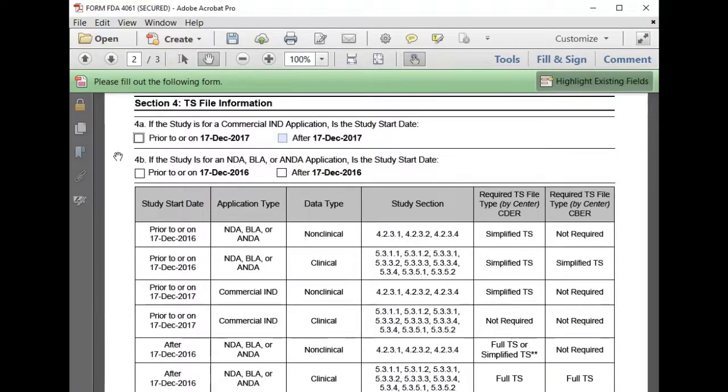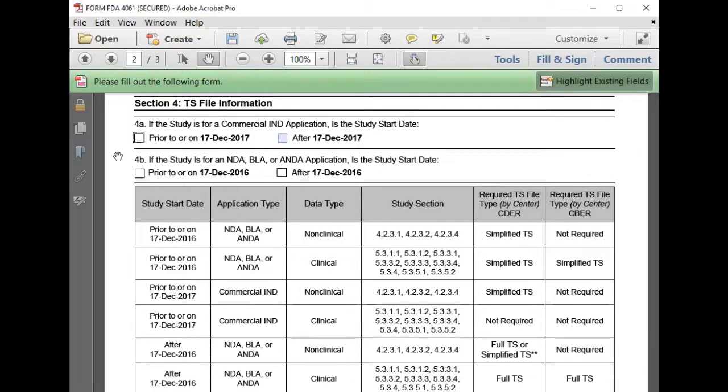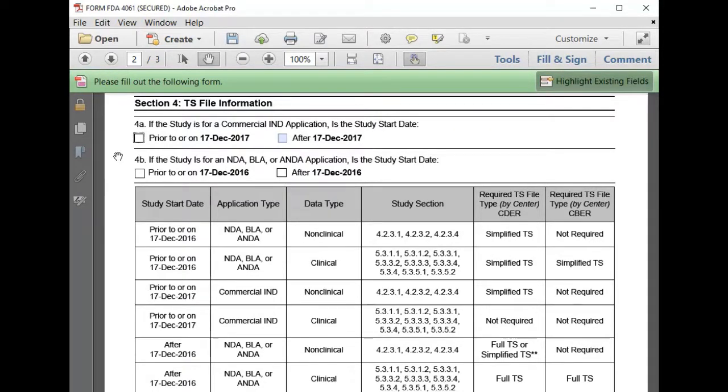Section 4 focuses on TS file requirements for trial summary datasets. Our study started July 1, 2016, therefore prior to December 17, 2017.